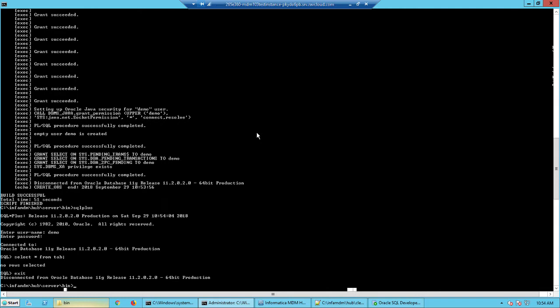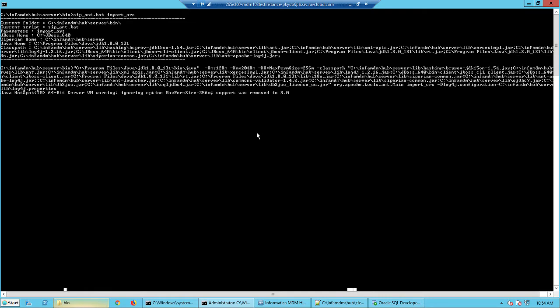The next step is to seed this repository with the metadata tables. And to do that, we will use the same script again. This time we will use a different argument, import underscore ORS.